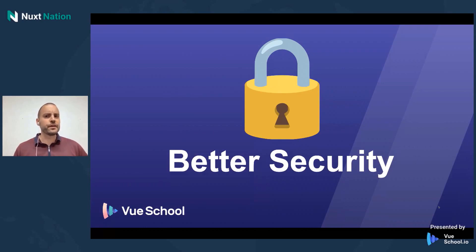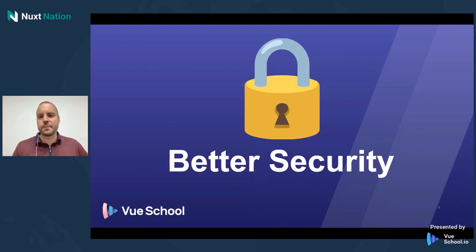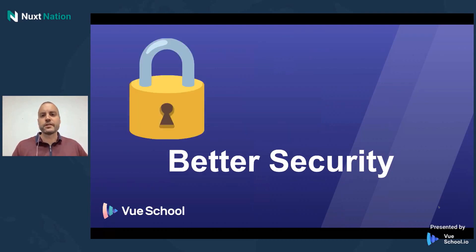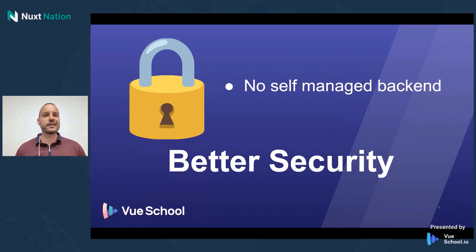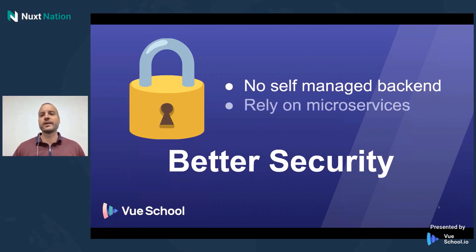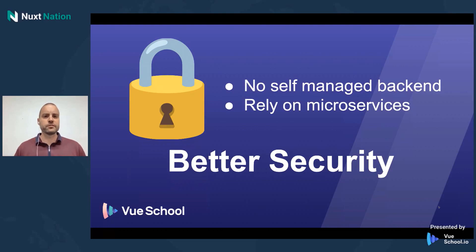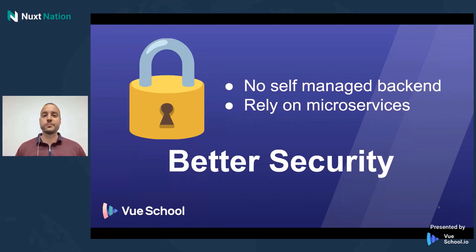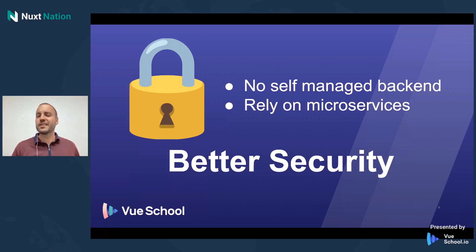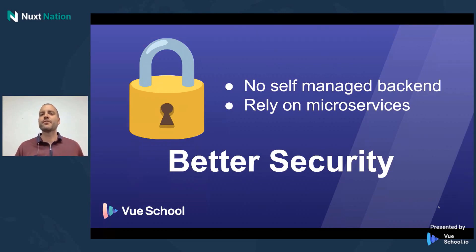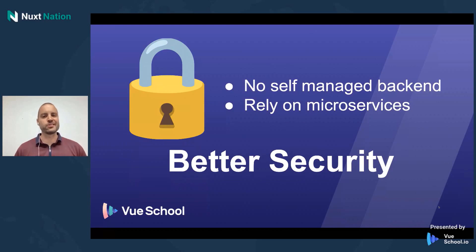The second benefit of working on the JAMstack is that it provides better security. One of the main reasons for this, though, is that you don't really have to set up a self-managed backend. Instead, you rely on microservices, third-party microservices that do things the backend would typically do for you. And so this really allows you to kind of push off the concern of security on someone else. Yes, there are still some concerns you have to deal with, but for the most part, someone else gets to handle those things.